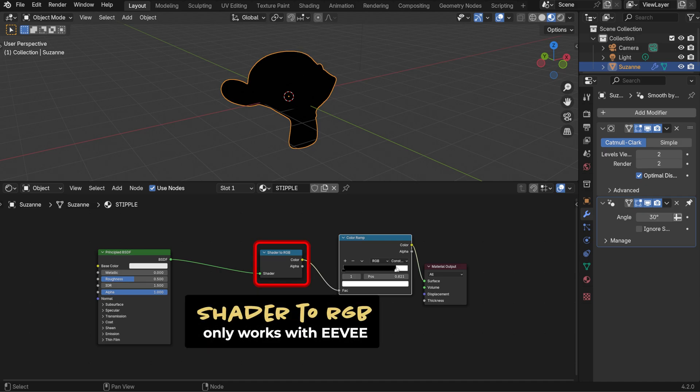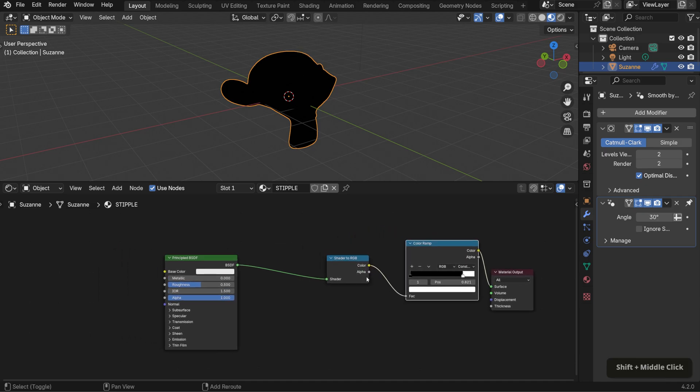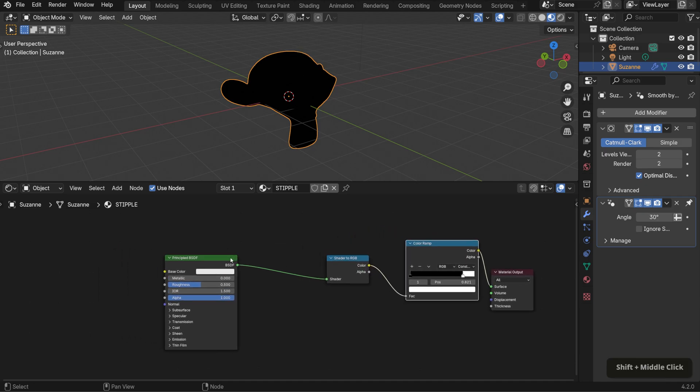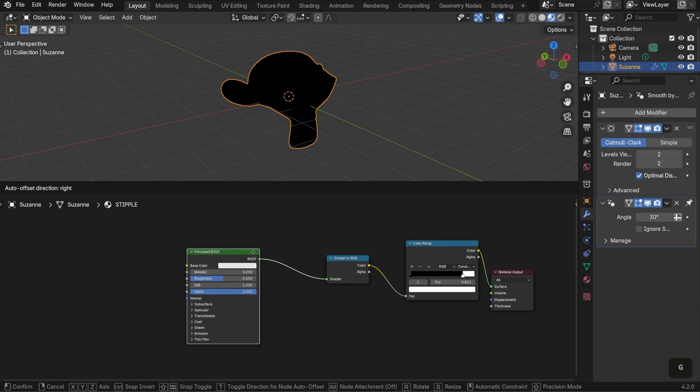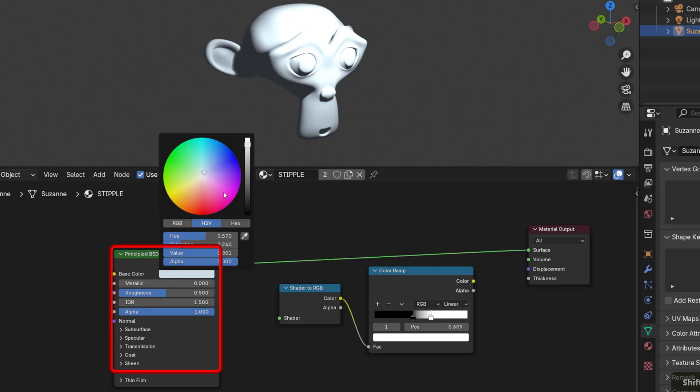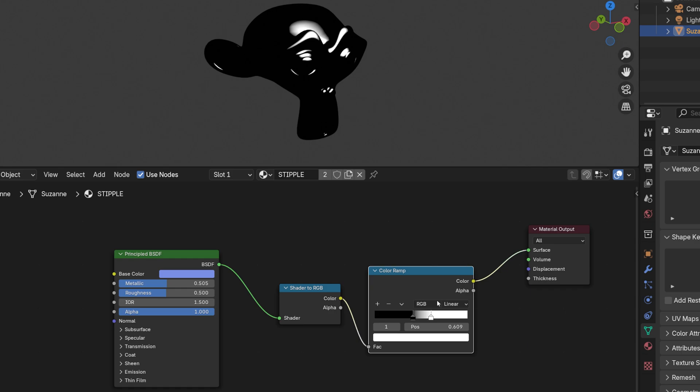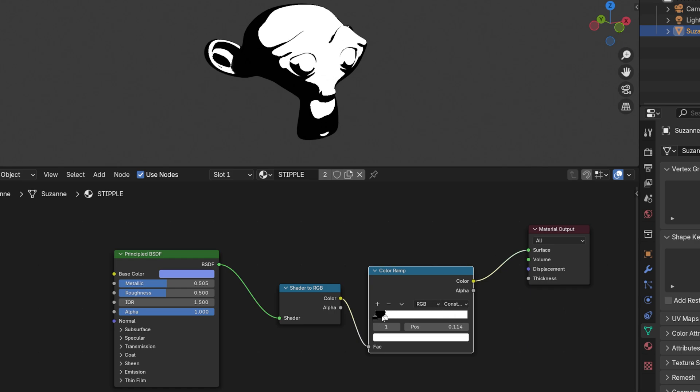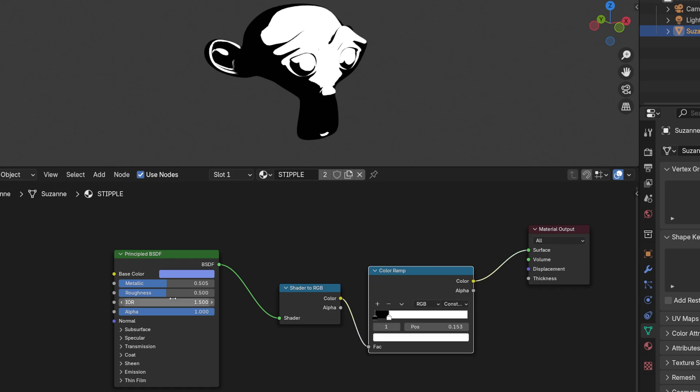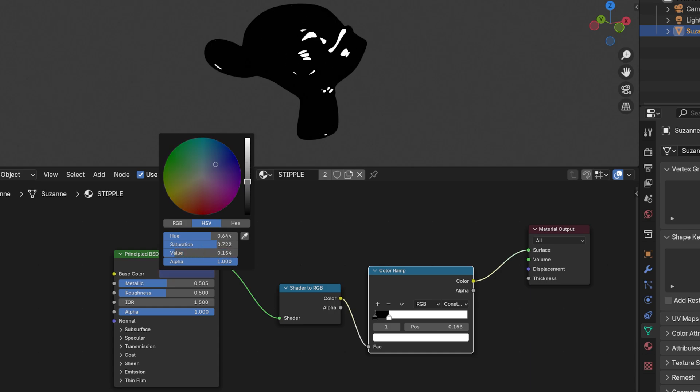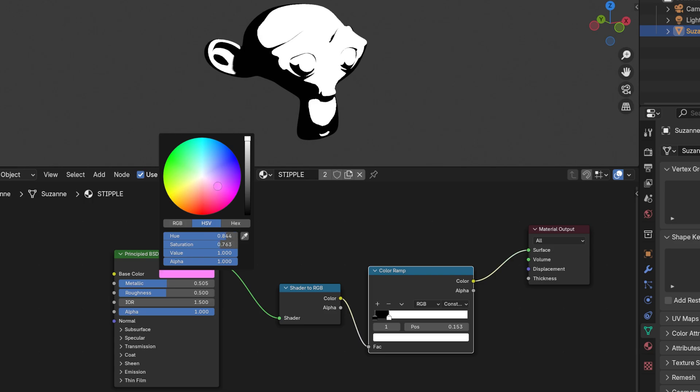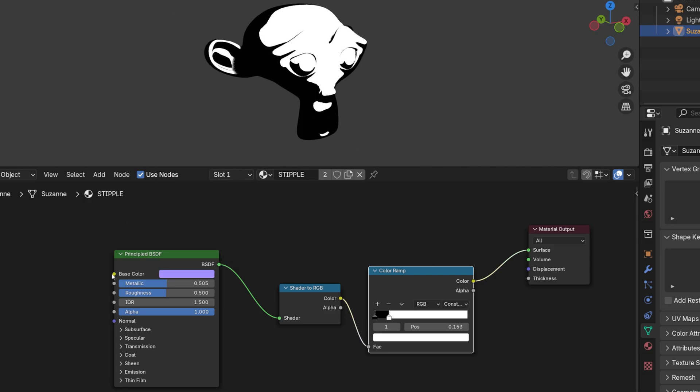The shader to RGB node is specific to Eevee, and it converts a shader's lighting and shading information into flat color data. Essentially, it takes complex shading properties like reflections and material responses to light, and simplifies them into pure color output based on the scene's lighting, which is why you'll often see this setup paired with a diffuse BSDF instead. This conversion makes it easier to create stylized or non-photorealistic effects with other color nodes.